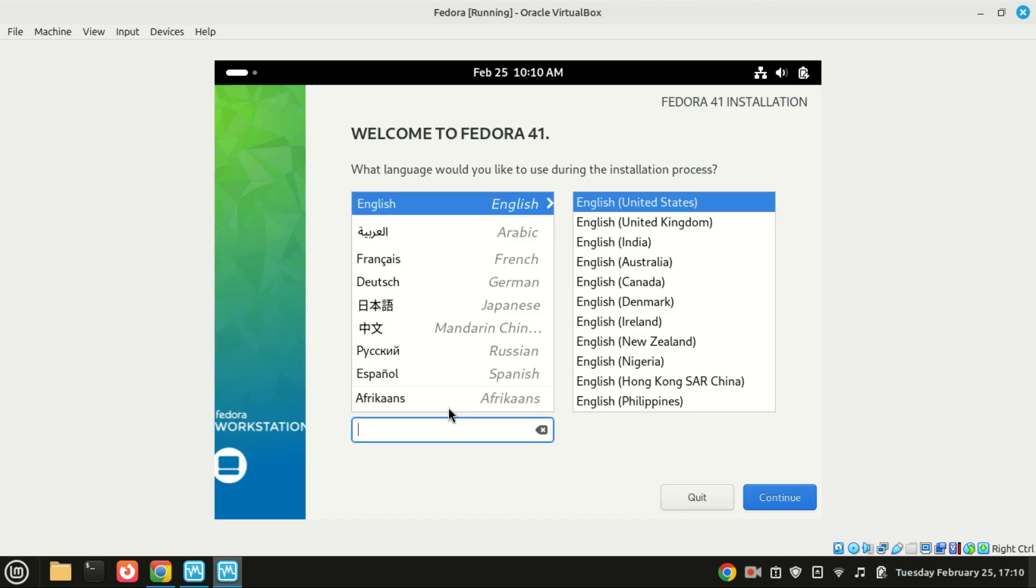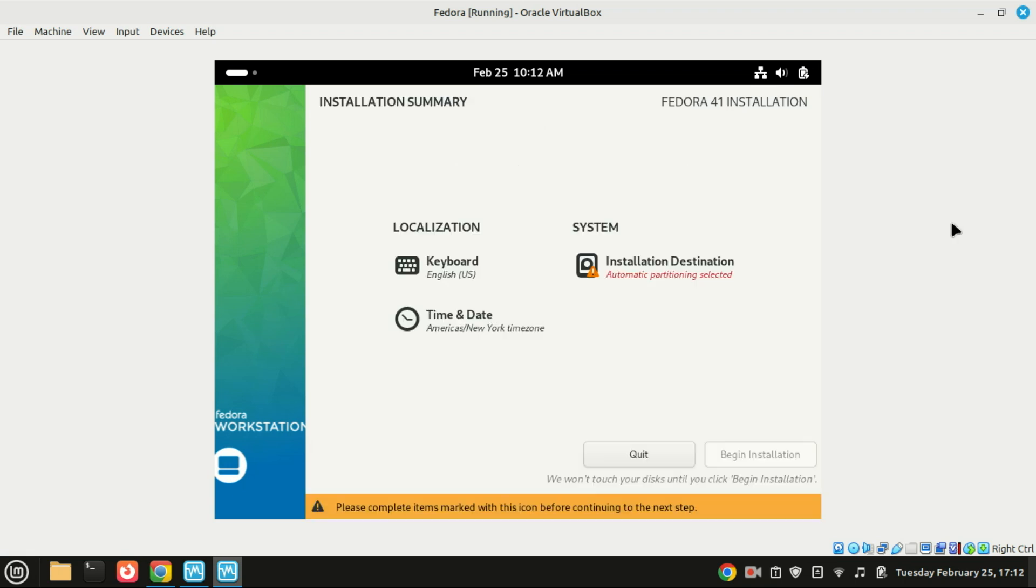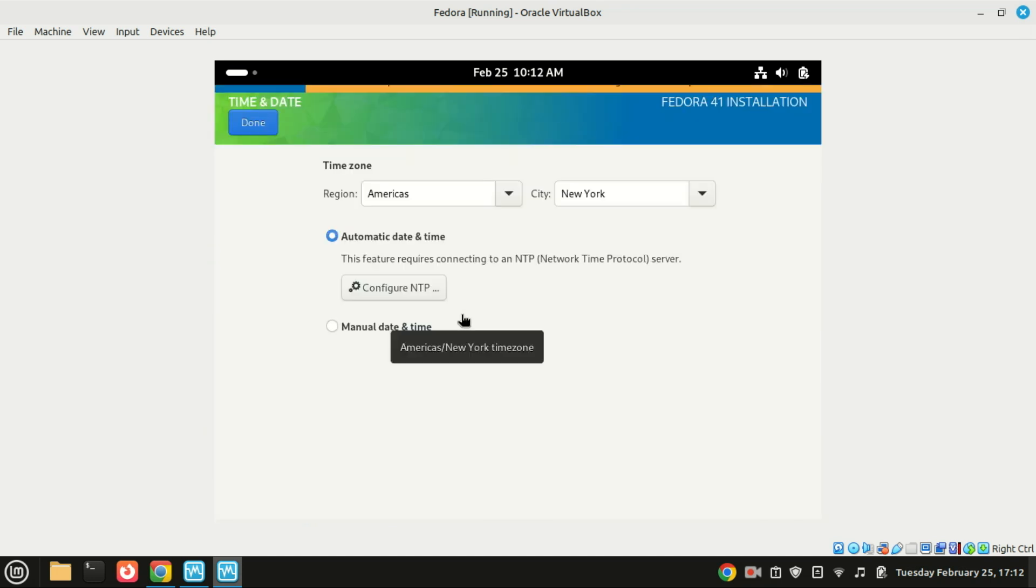Follow the on-screen instructions. Choose your language, set up your keyboard layout, and configure your time zone. When you get to the installation destination, select the virtual hard disk we created earlier and click Done.